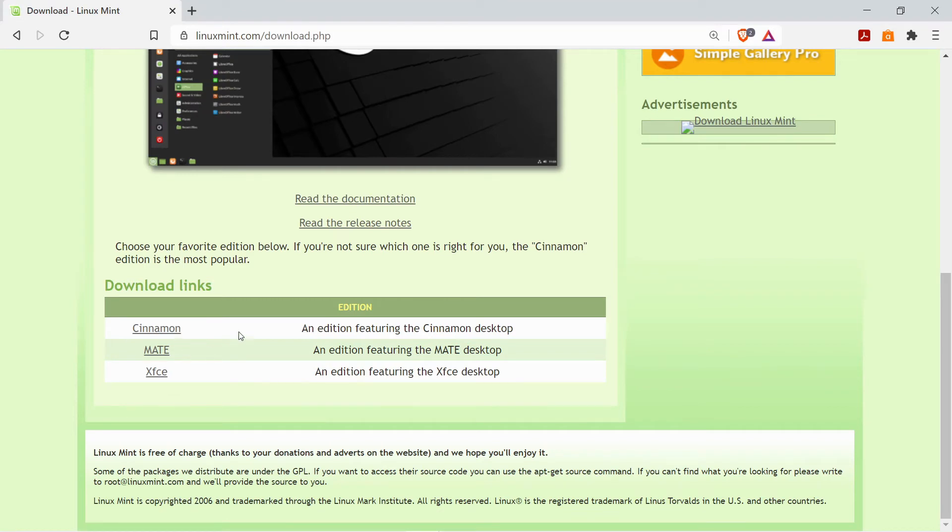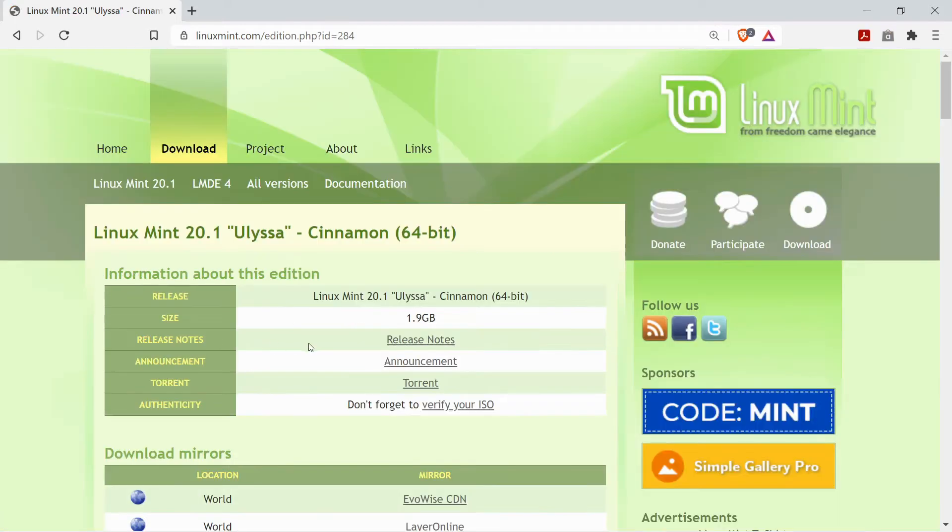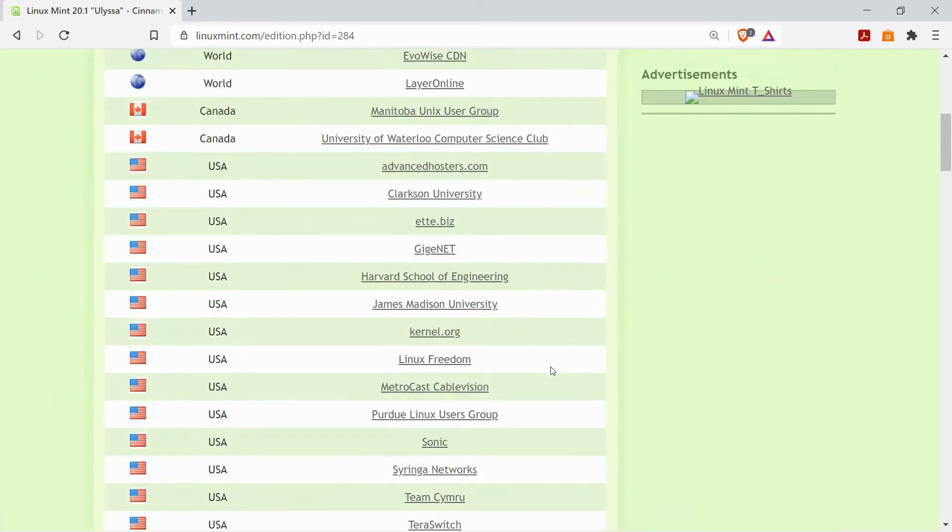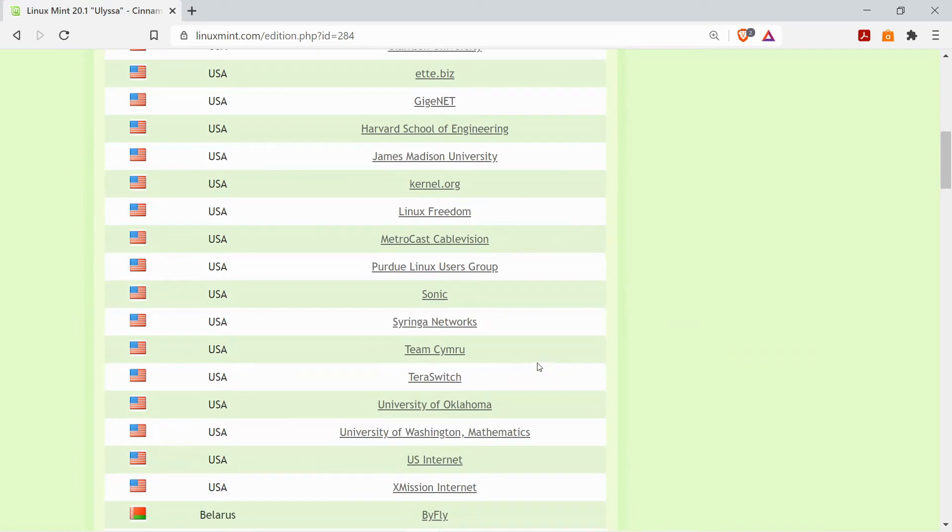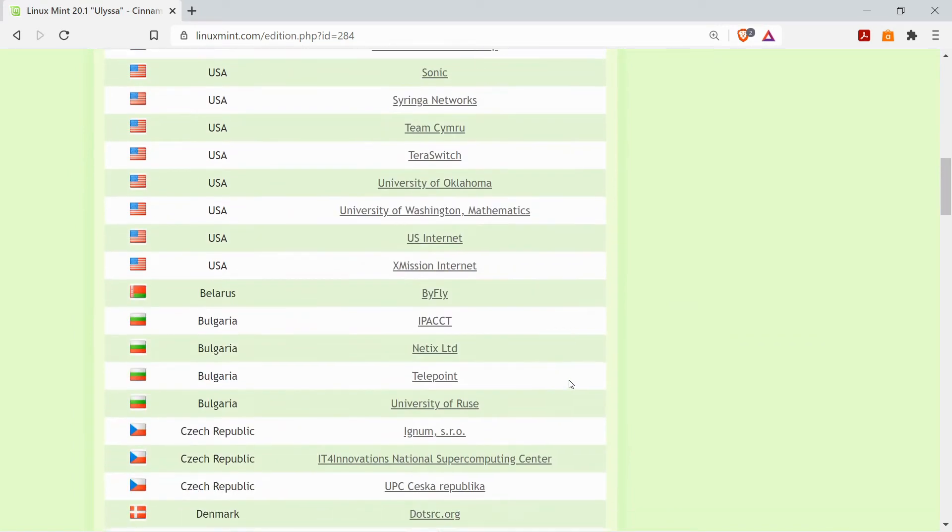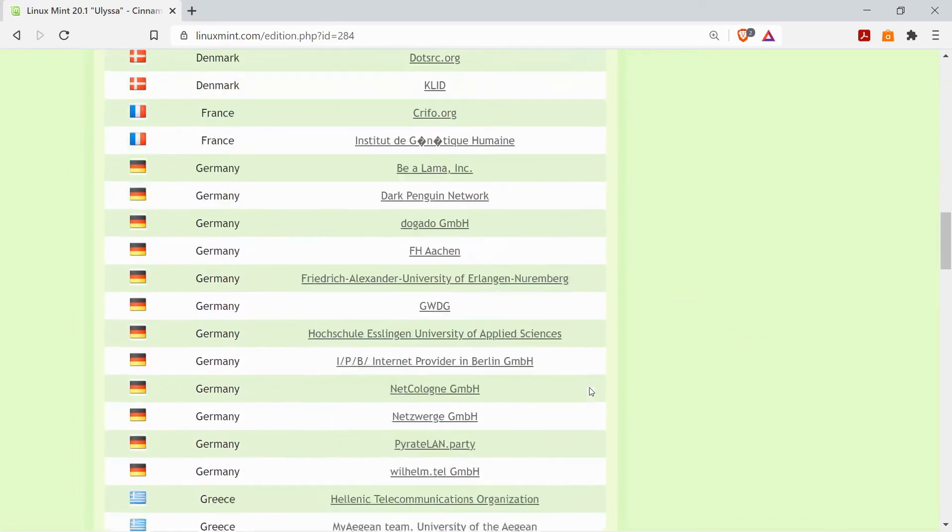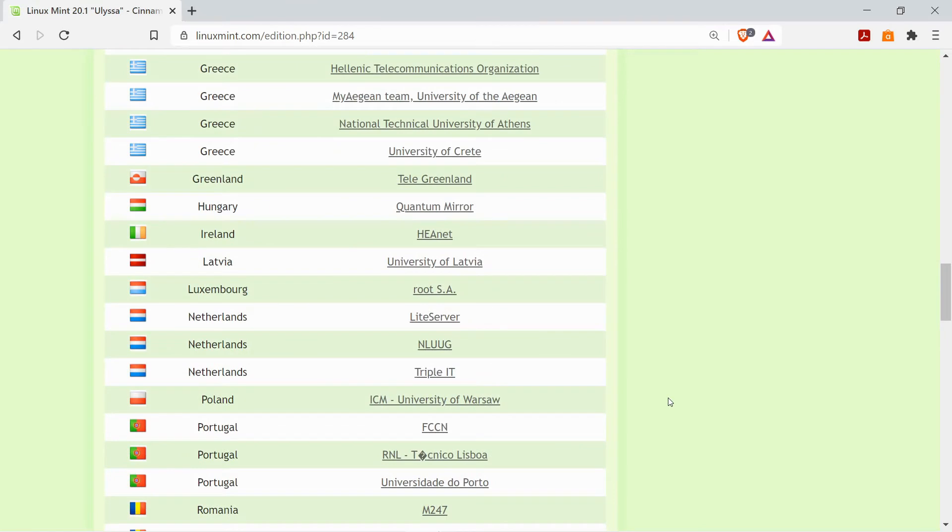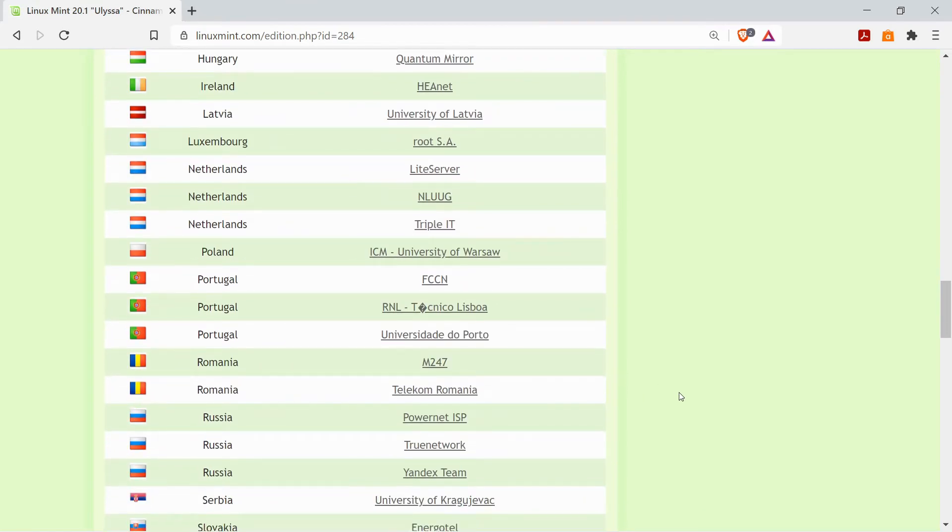Cinnamon is probably the nicest one to look at so I'm going to pick that one and from here then you can choose a download link depending on which country you're in. If one of the links doesn't work just try one of the other ones. They all contain the same version of Linux Mint.